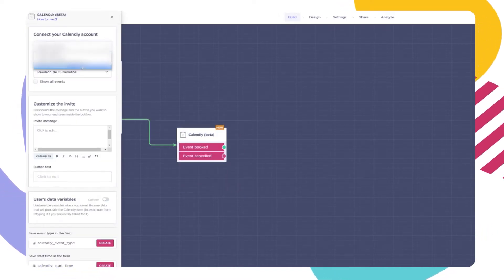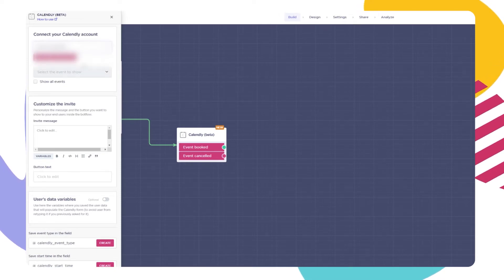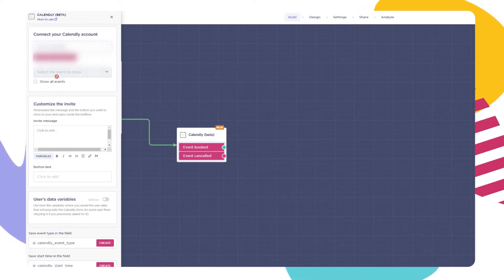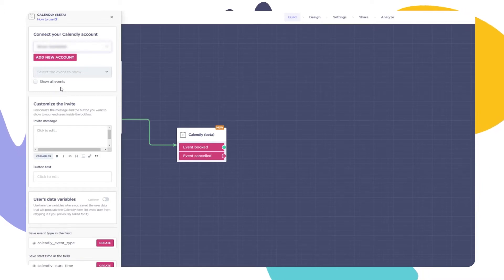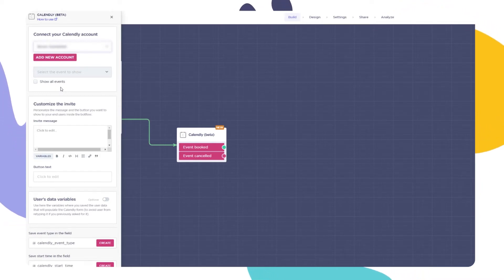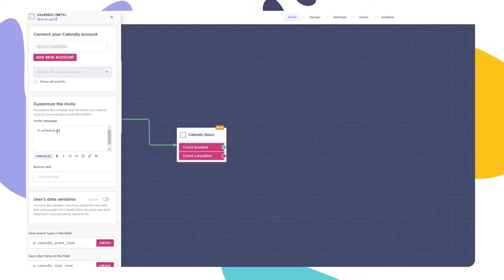The first step is to select the duration you want your meeting to last. If you prefer to give this option to the user, check the box 'show all events'. This way the user can select the duration of the meeting based on your schedule. You can now customize your invite message by writing it in the text box below.